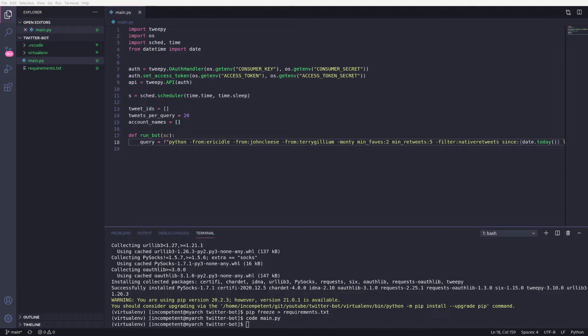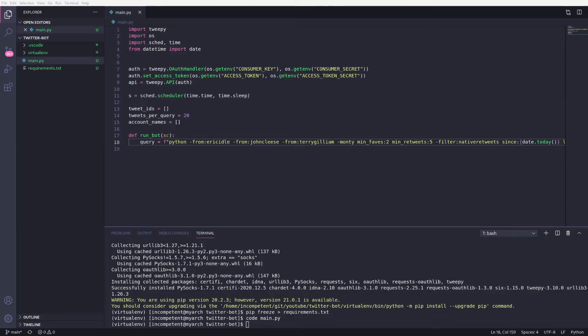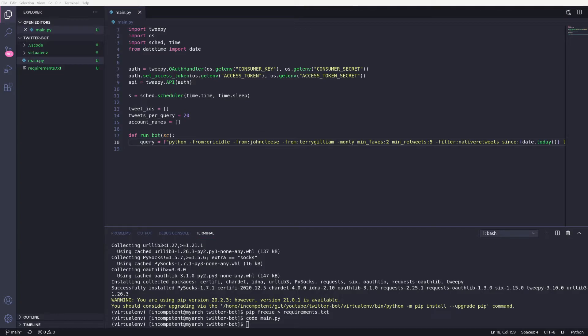In the same vein, I'm then excluding the word Monty to try and reduce the amount of tweets from others that might be about Monty Python. Then I've set a minimum amount of favourites and retweets. This will only include tweets that have met that threshold. And then I've filtered out native retweets, that's people retweeting their own tweets, as that could bring through older tweets that we might not be bothered about now.